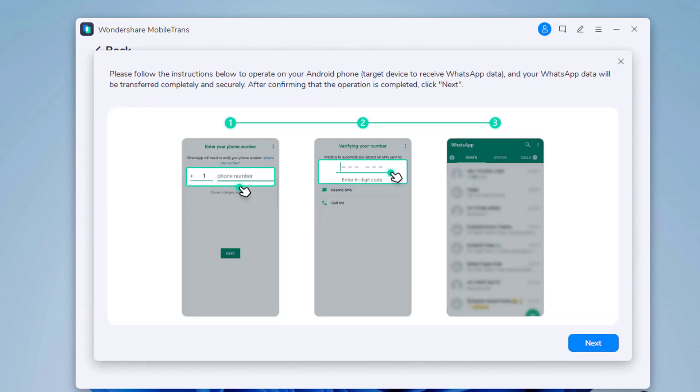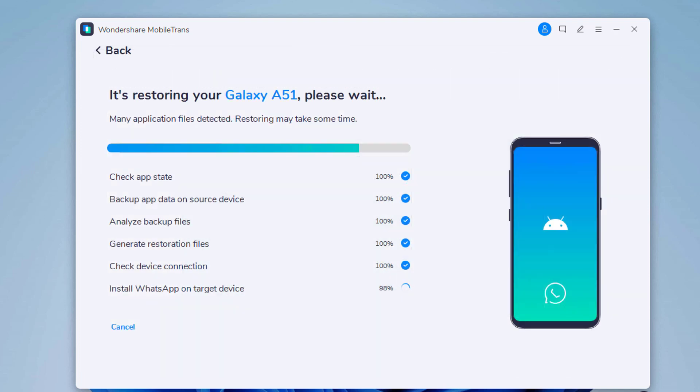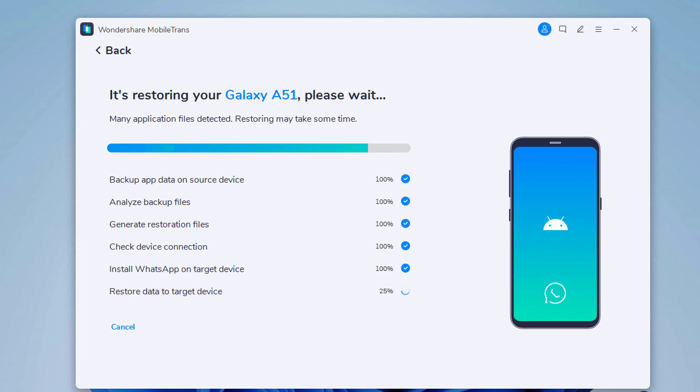Then you need to activate the WhatsApp on the target phone. Ensure the cables are connected during WhatsApp Transfer. In a while, the transfer will be complete.